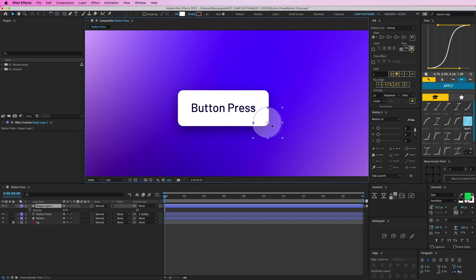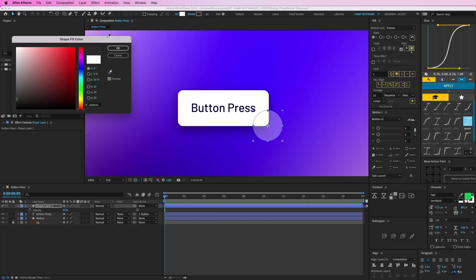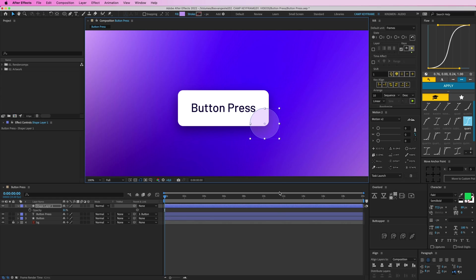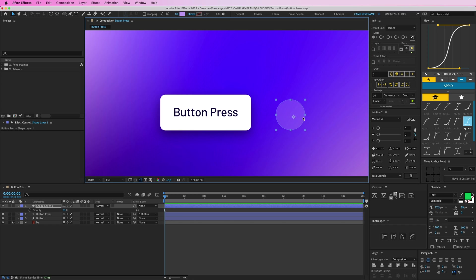Now it's not visible on that shape anymore, so I'm going to actually make the color, let's make it this one. Yeah, that's fine.